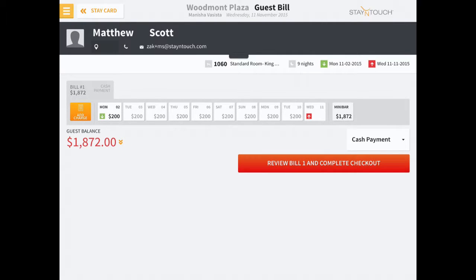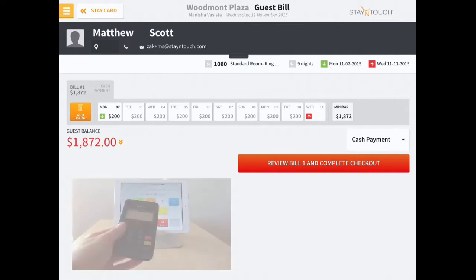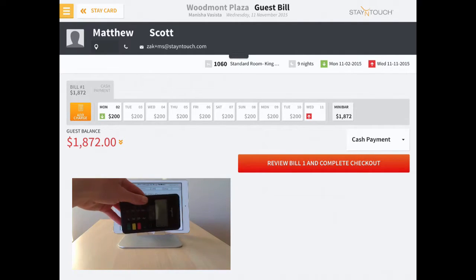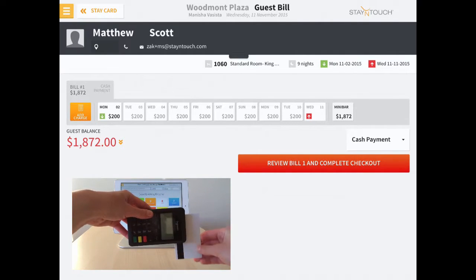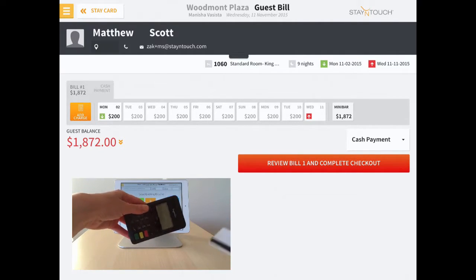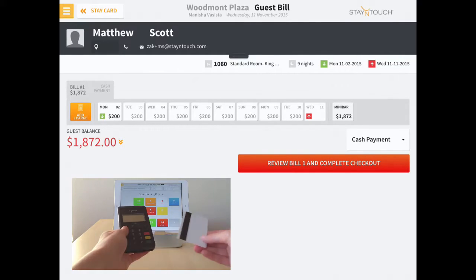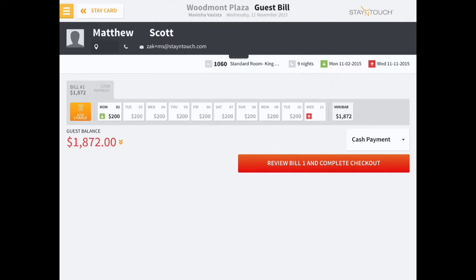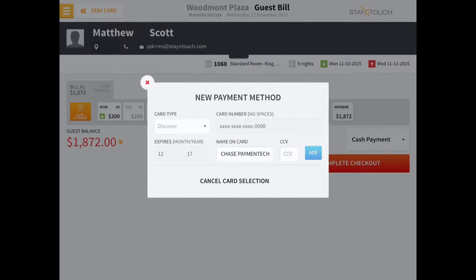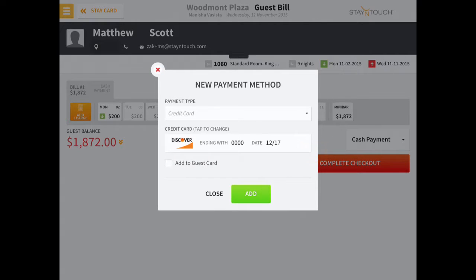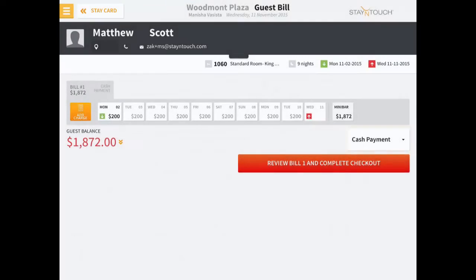If the credit card needs to be updated or added, simply use the card reader connected to Rover to add a new payment type. Mark Add to Guest Card to save details to the guest profile.